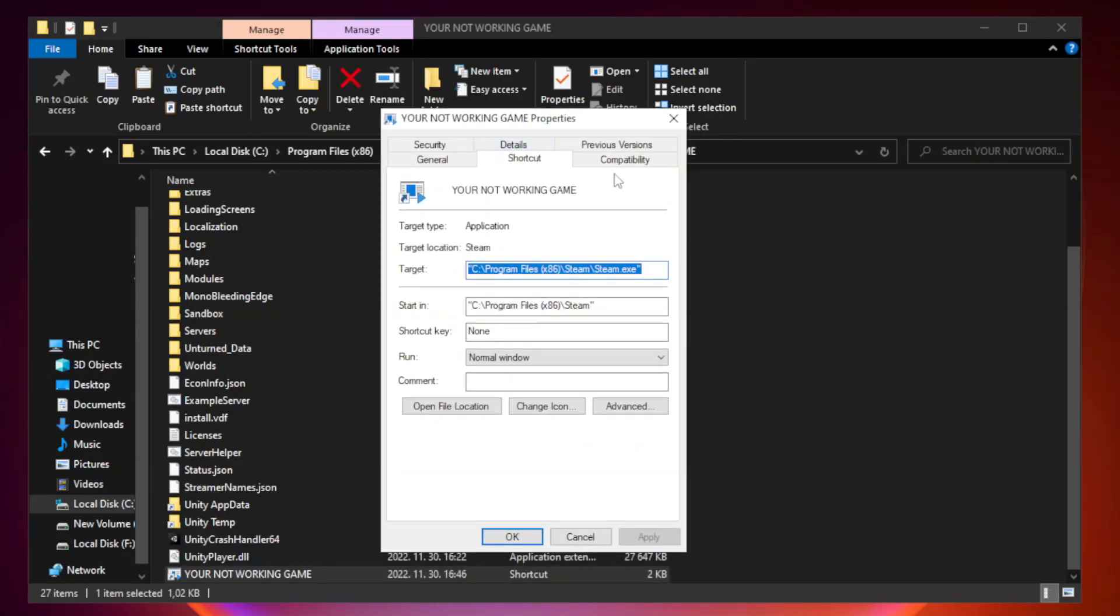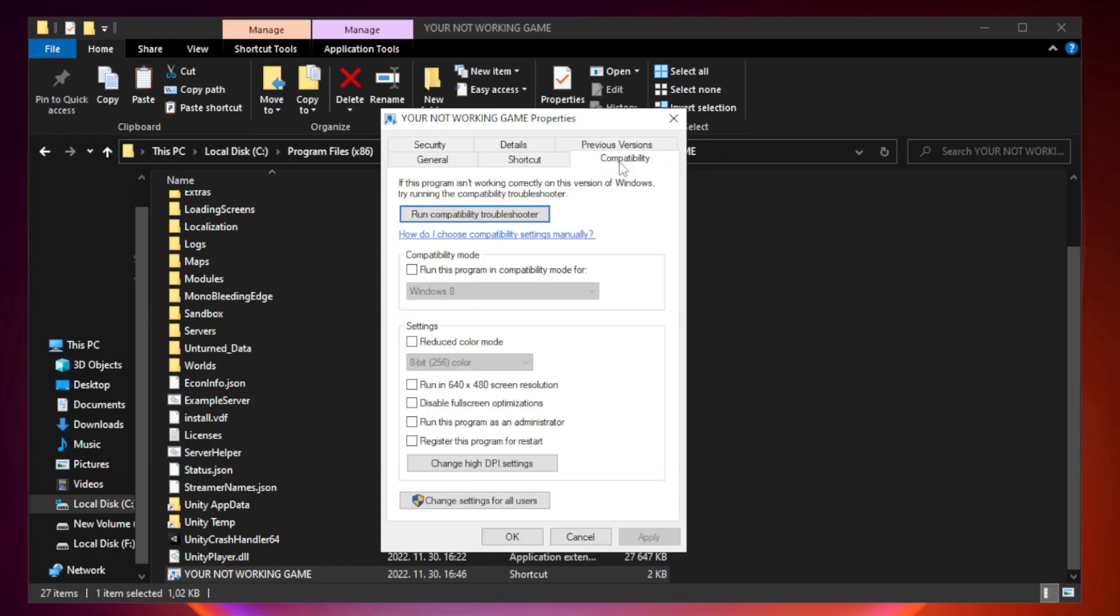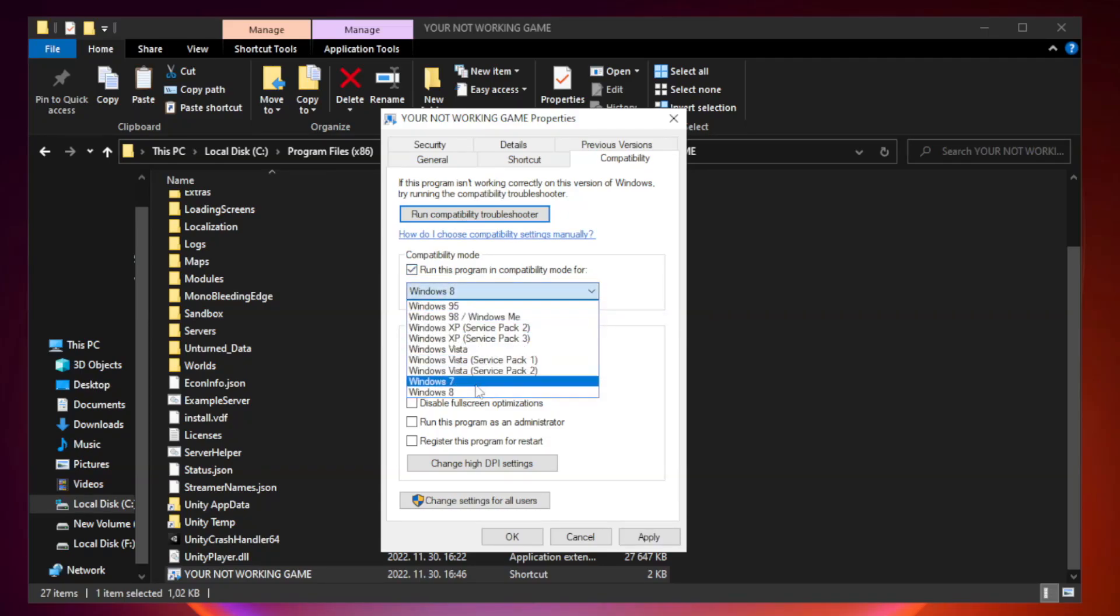Click compatibility. Check run this program in compatibility mode. Try Windows 7 and Windows 8.